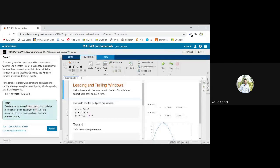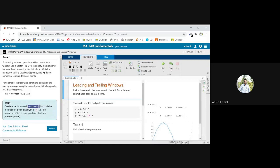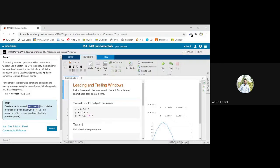The same sine wave is given. See here, create a vector named trail_for_max that contains the trailing 4-point maximum of y, the maximum of the current point and 3 previous points.